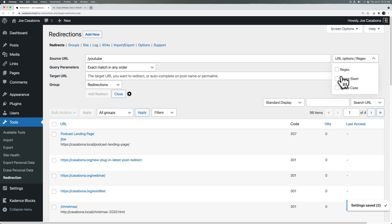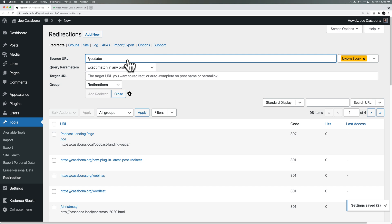And then here we have some URL options. Is this a regex, ignore slash, ignore case? I like to have ignore slash on because then the redirect will work for slash YouTube or slash YouTube slash. Some people will automatically add that ending forward slash. I won't. And I'll include ignore slash here.